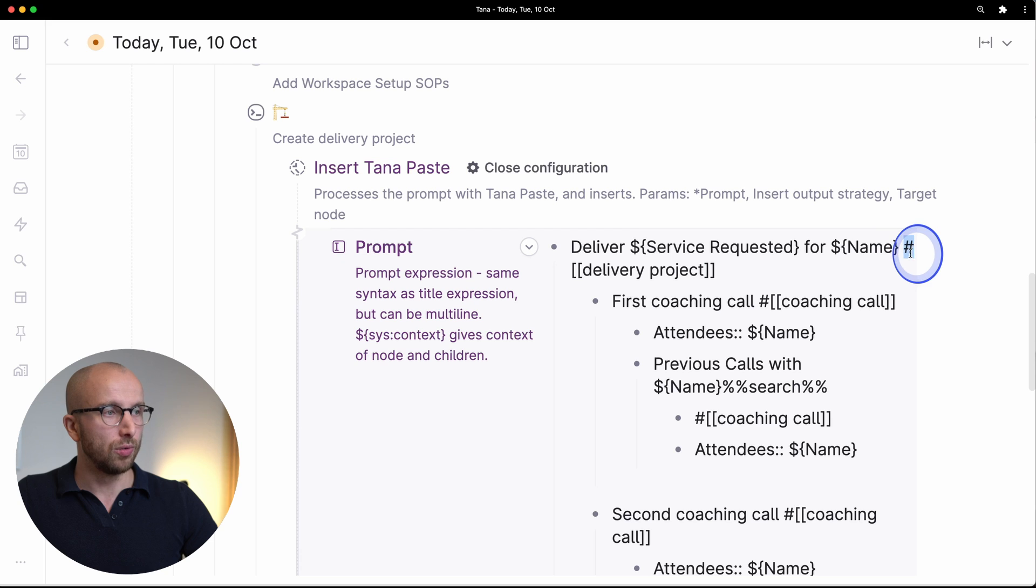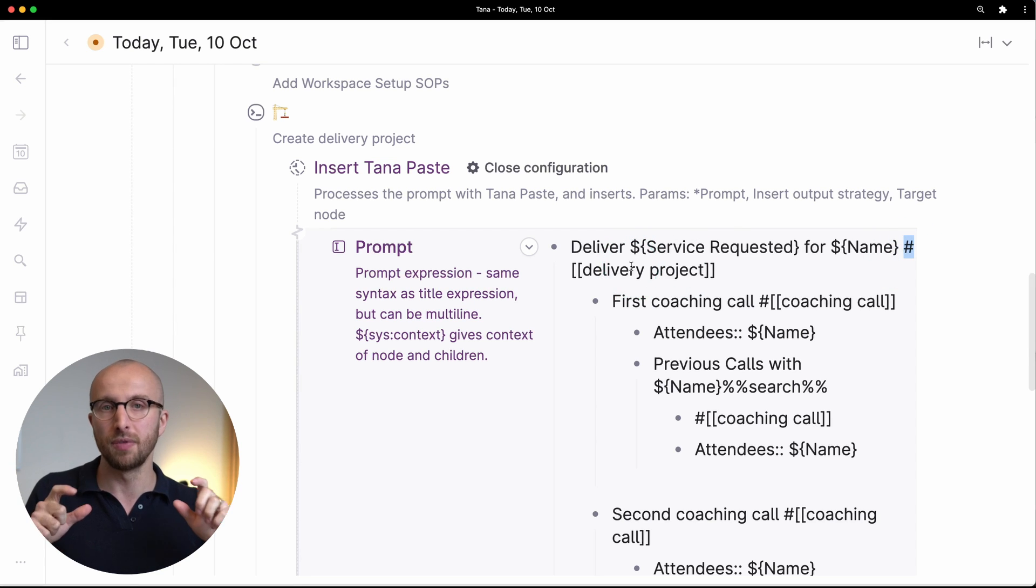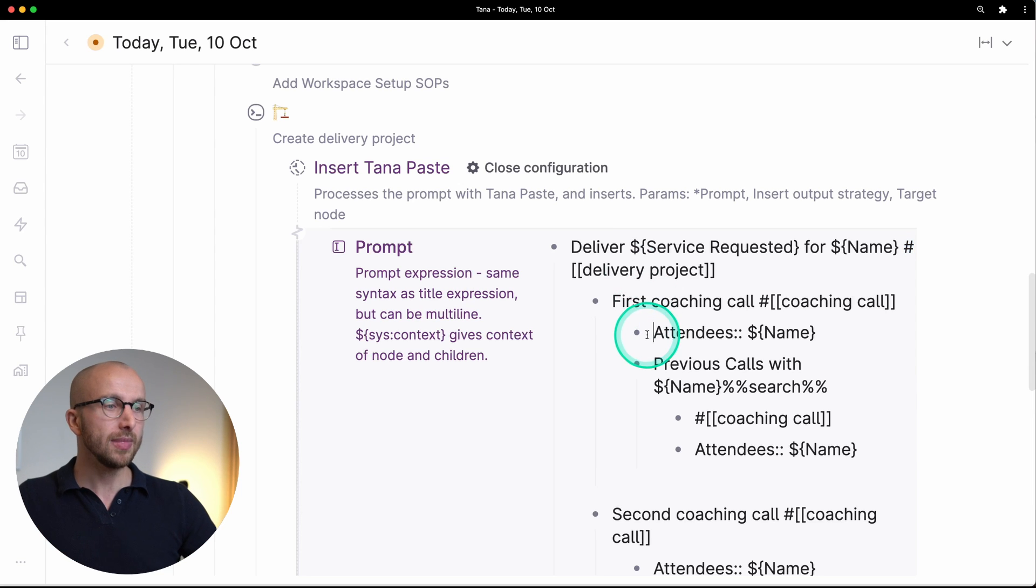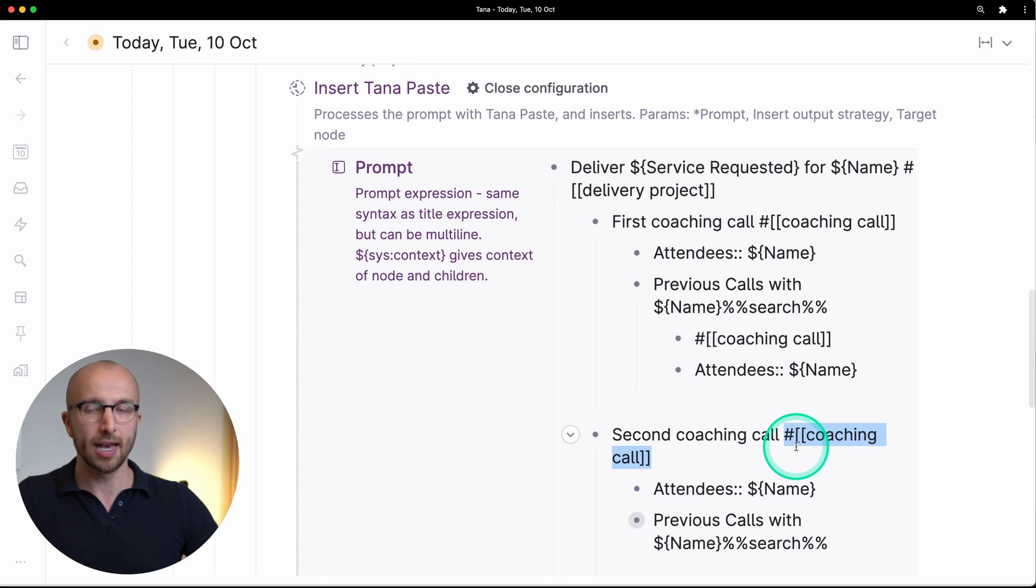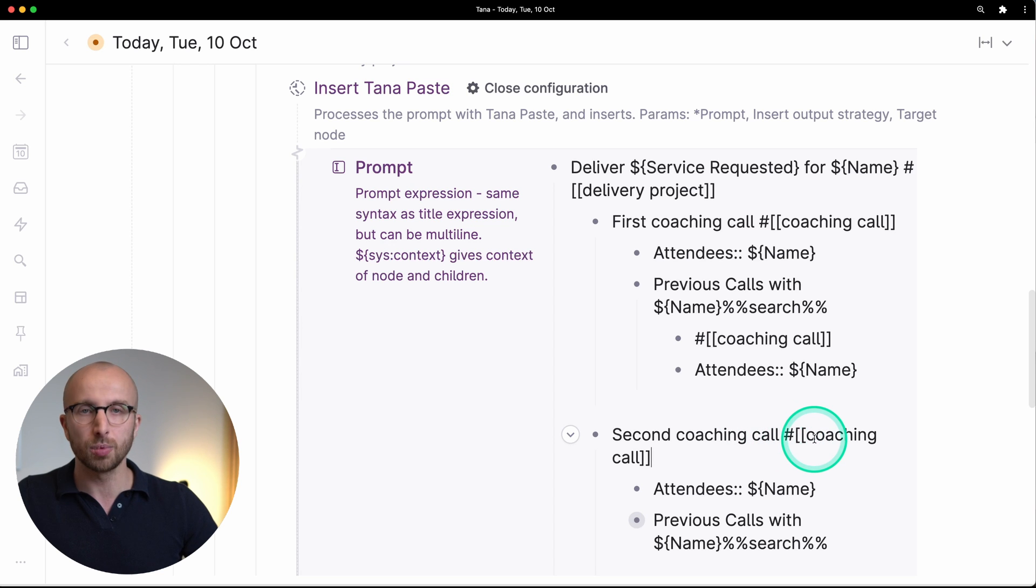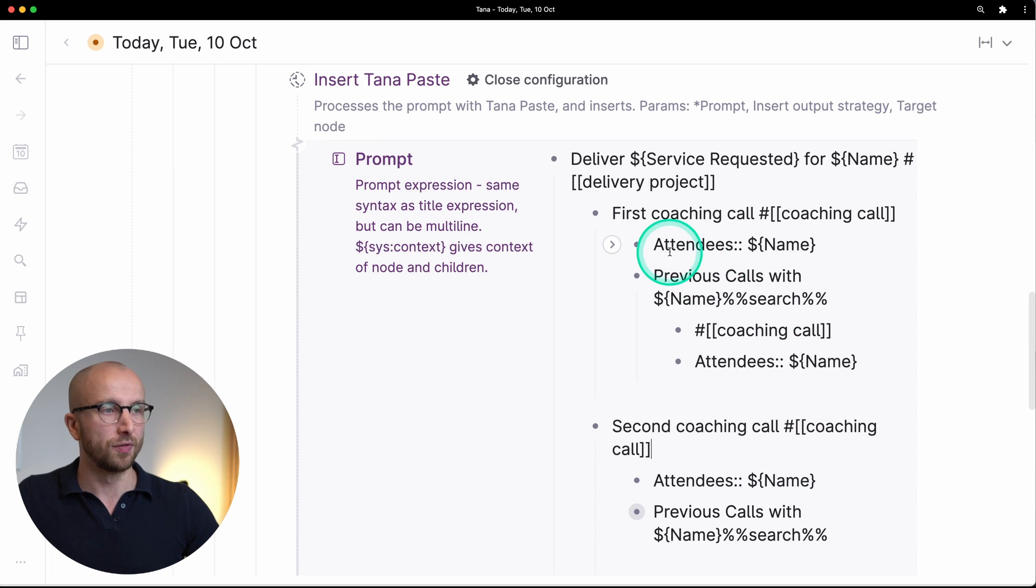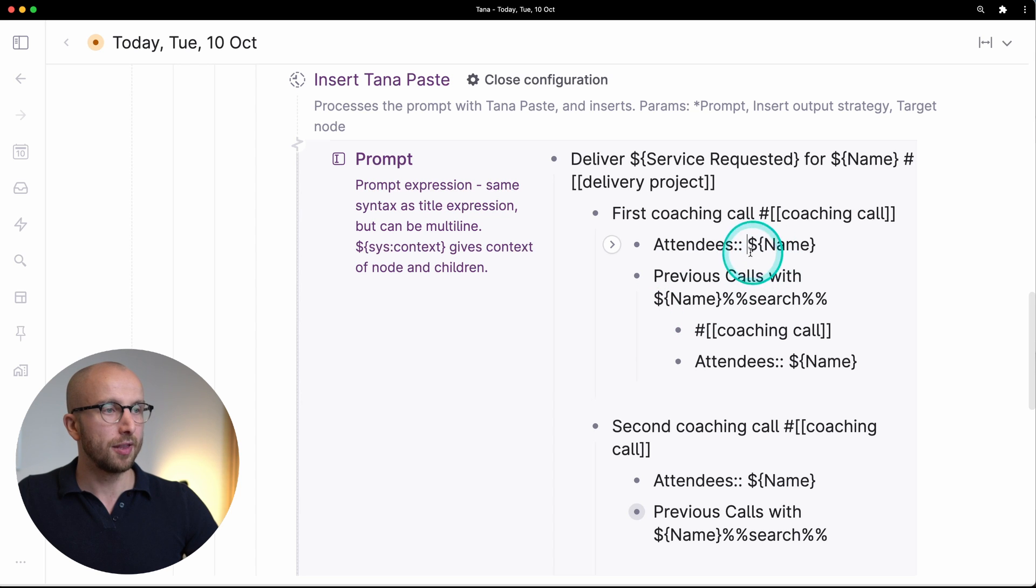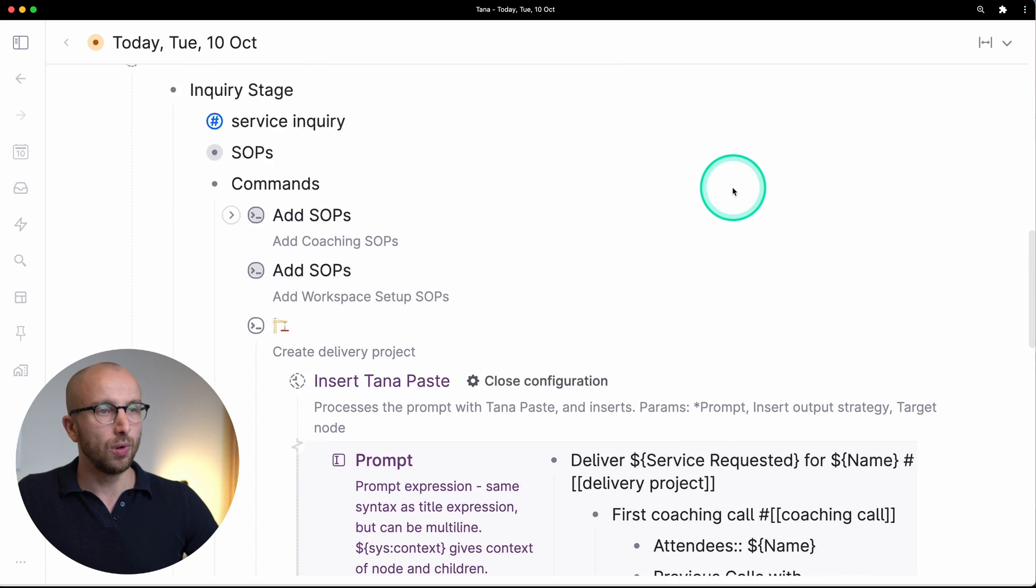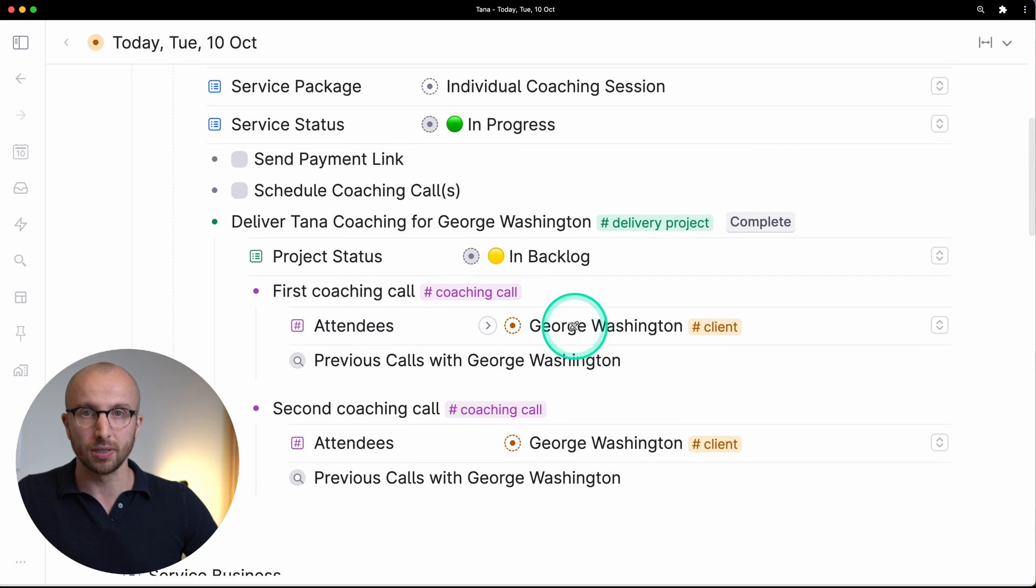Here we do hashtag and then in square brackets the name of the super tag that we're using. Now indented under that we create two coaching calls, right? Two nodes here that are tagged as hashtag double square brackets and then coaching call, and that is going to tag that note with the super tag coaching call. Now coaching call as a super tag has one field that is the attendees field, and we are setting the attendees field by using these two colons here and then saying what we want to have in that field, and that again is the name of the person that we're coaching. So as you can see up here, the attendees field is set to George Washington.